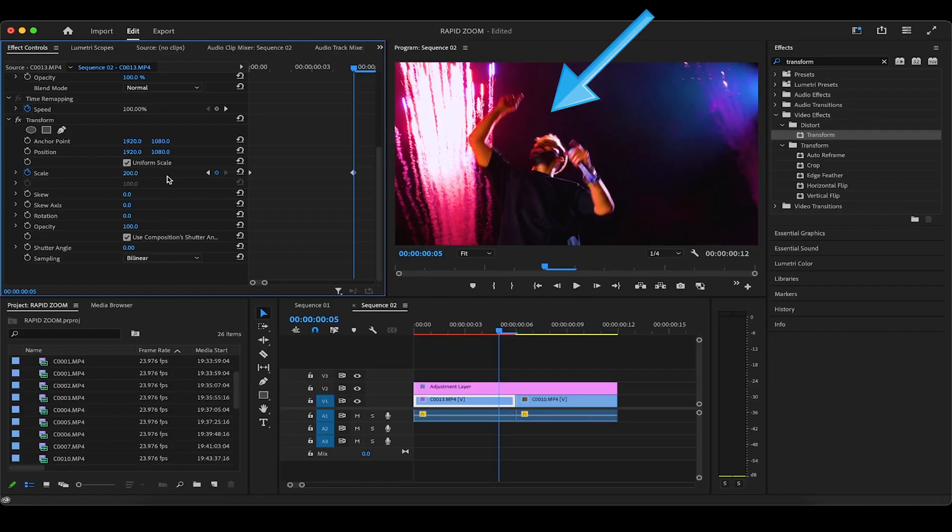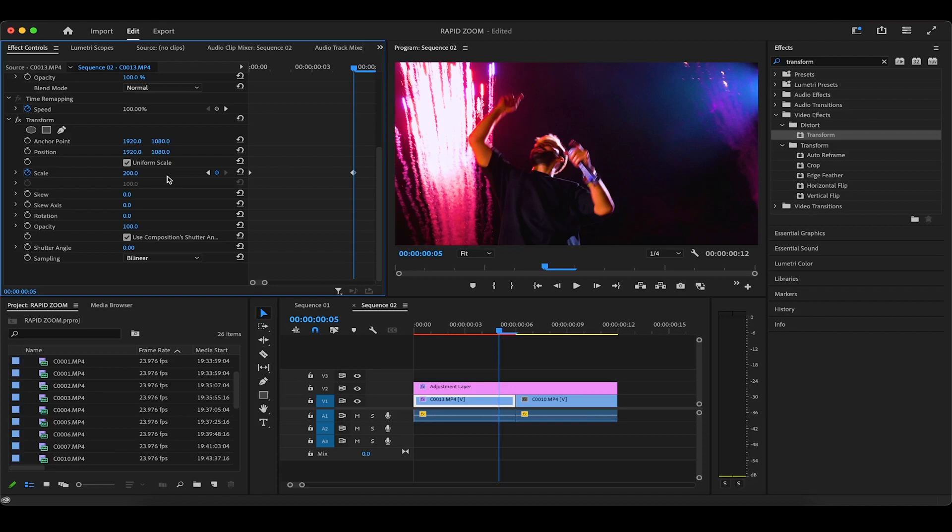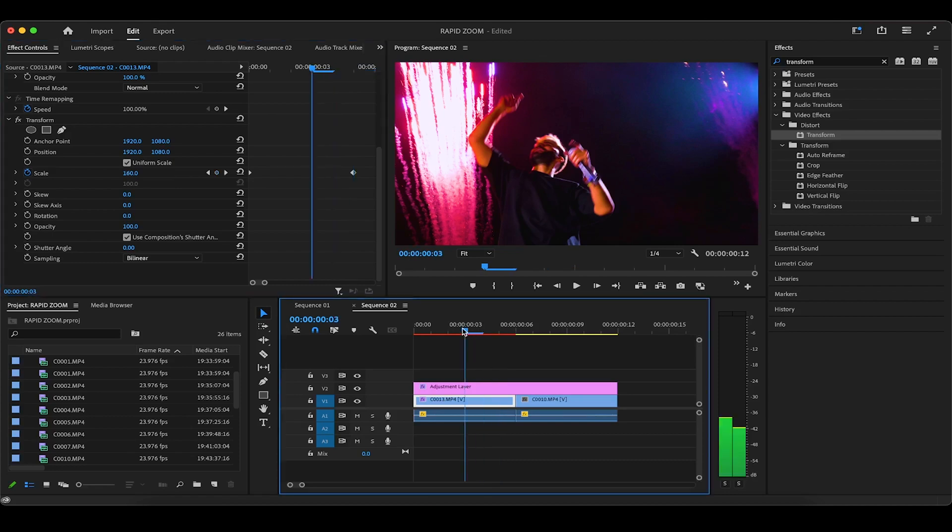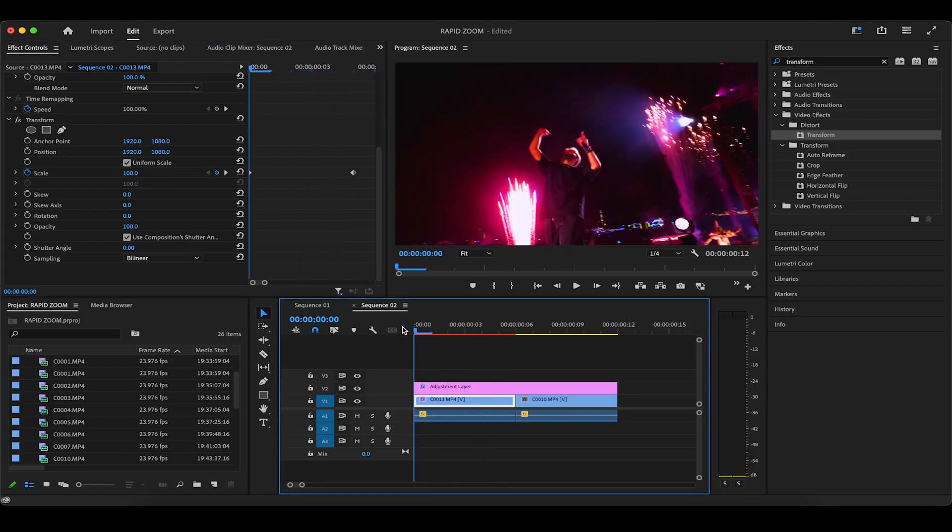But we don't want this to be the final frame of this clip. Even though it's going super fast and hardly anyone will notice, we want every clip to end on a bang. To do this, first drag the playhead back to the first frame of the clip.